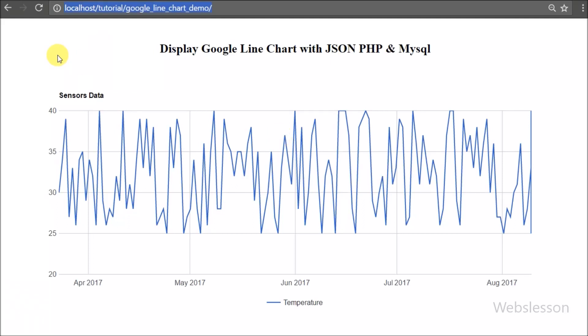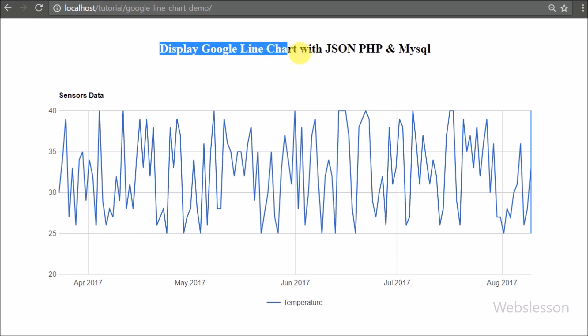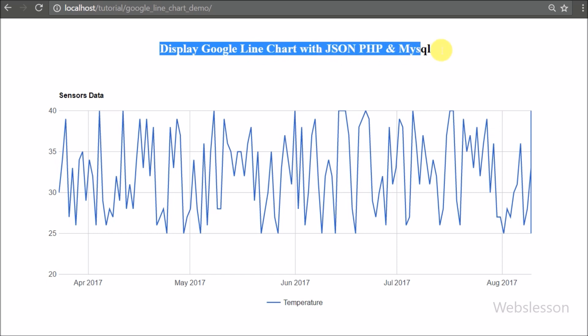Hello friends, in this video tutorial we are going to learn how to populate data using PHP server-side code, convert it into JSON format, and display it on a Google line chart.